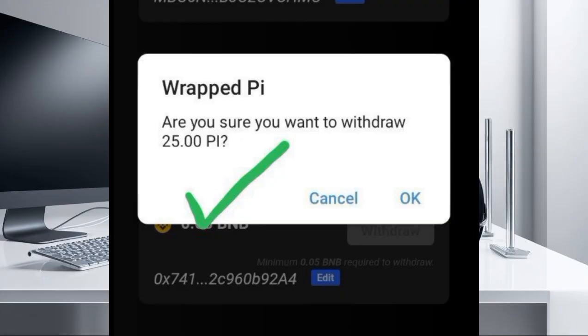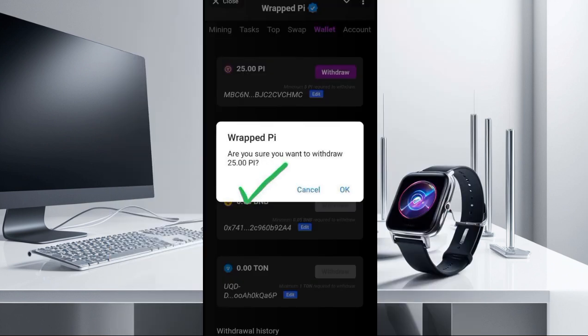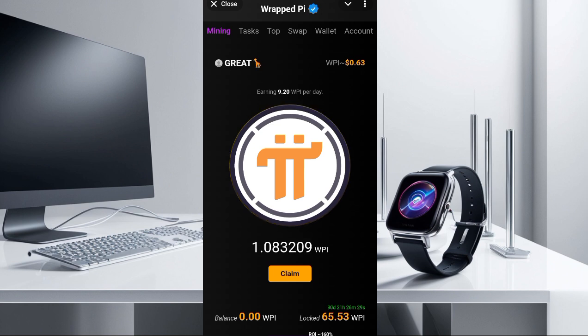Welcome in. In this video I want to talk about how you can withdraw Pi from this Rap Pi project. I posted a particular screenshot on my channel and some people are confused about how this is even possible, so I'm going to show you how you can do this. A lot of people are confused, asking different questions like how is this even possible, because most of them are seeing that their Rap Pi is locked on the platform. I'm going to explain everything you need to understand about how you can eventually withdraw Pi from this Rap Pi project.